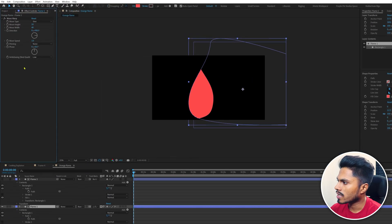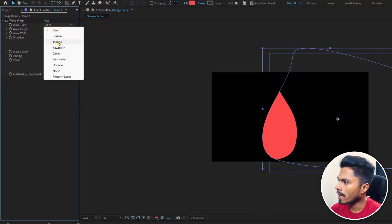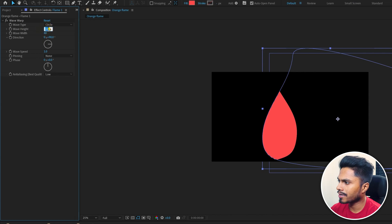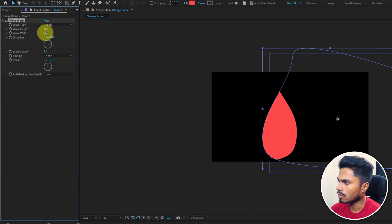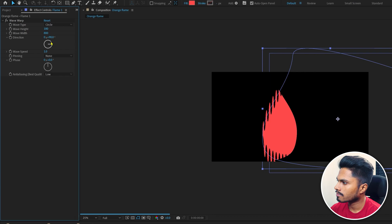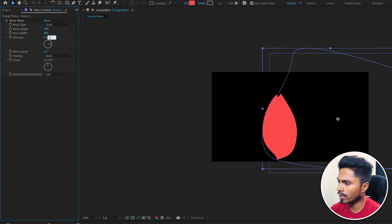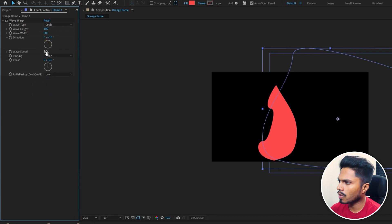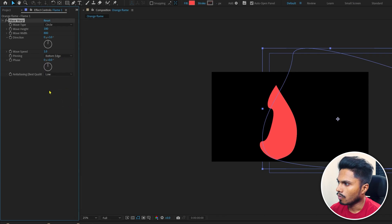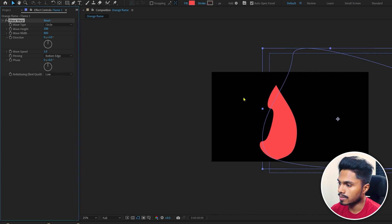Let's change the wave type to circle, then increase the wave height to about 180 and the wave width to about 800, with a direction of around 3 degrees. Let's keep the wave speed as it is, and I'm going to change the pinning to bottom edge.